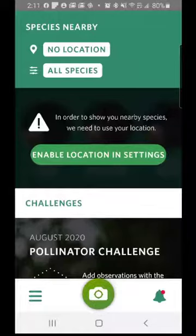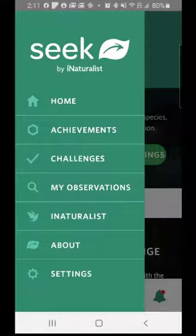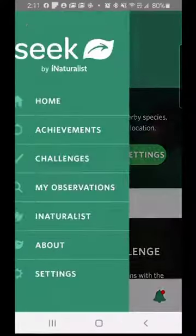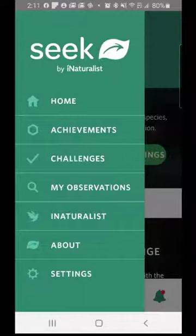I'm going to click the three lines stacked on top of each other next to the camera icon. This gives me the menu: Home, Achievements, Challenges. One of the things about Seek that is different from iNaturalist is that because it's geared towards younger observers, it has various games, challenges, and missions to seek out various types of organisms. It uses your location to find organisms close to you — another reason to turn on location. You can also view your observations and access iNaturalist from here.